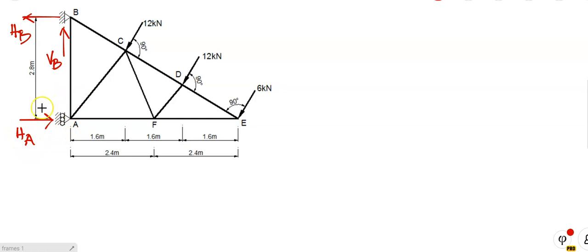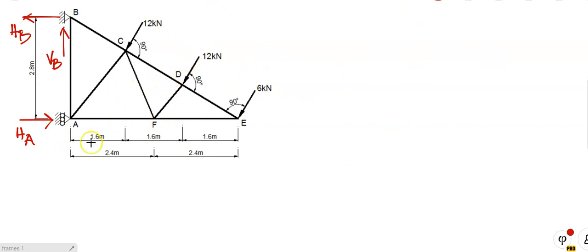If you cast your mind back, a number of you said there's a VA here. VA does not exist. If you do a calculation in the test and include VA, I put a big cross and say VA doesn't exist — because there's no reaction that way. This roller joint is free to move there, so nothing is holding it. There's only a reaction the other way. So there's HB, VB, and HA. I'm assuming HA is going left, VB upwards, and HA to the right.